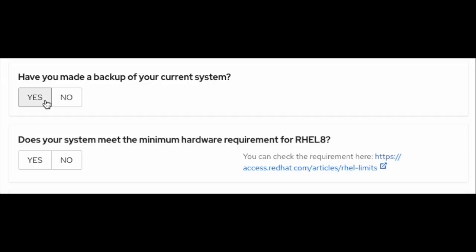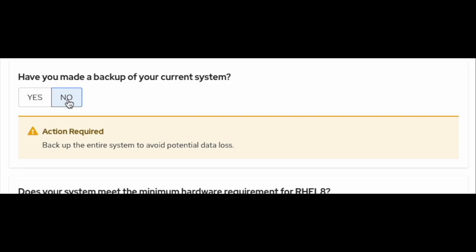Have you made a backup of your current system? You must have a backup of your current system before you perform the upgrade operation. This is clearly stated in the in-place upgrade support policy as seen in the previous question. If you select yes, it will allow you to move forward. Otherwise, it will give you a warning to backup the current system to avoid potential data loss.